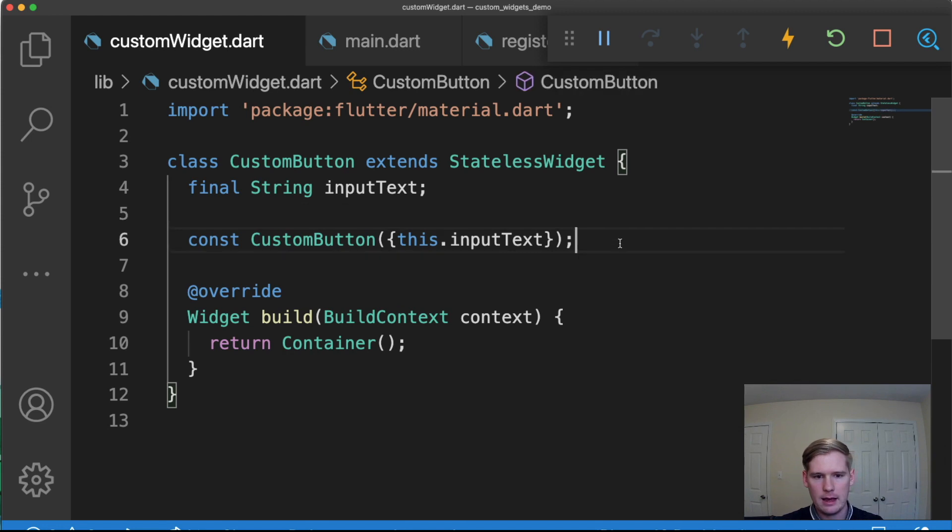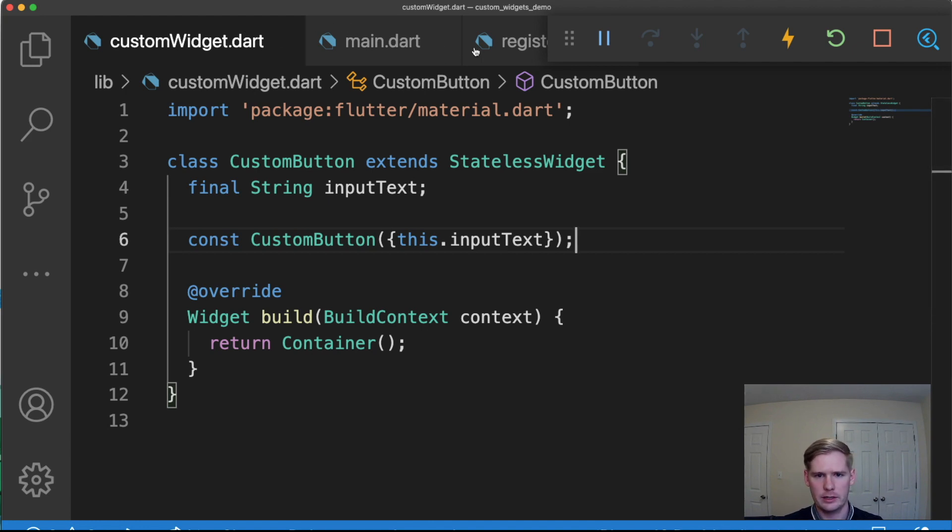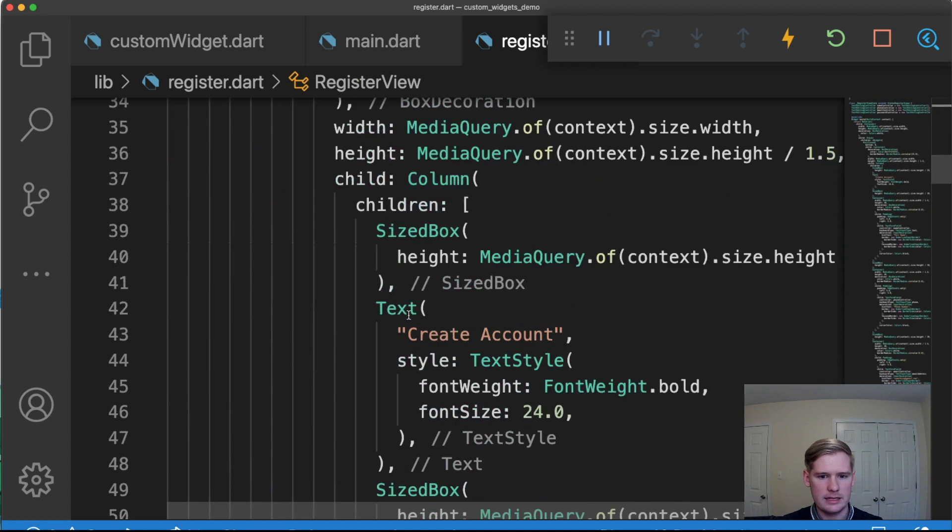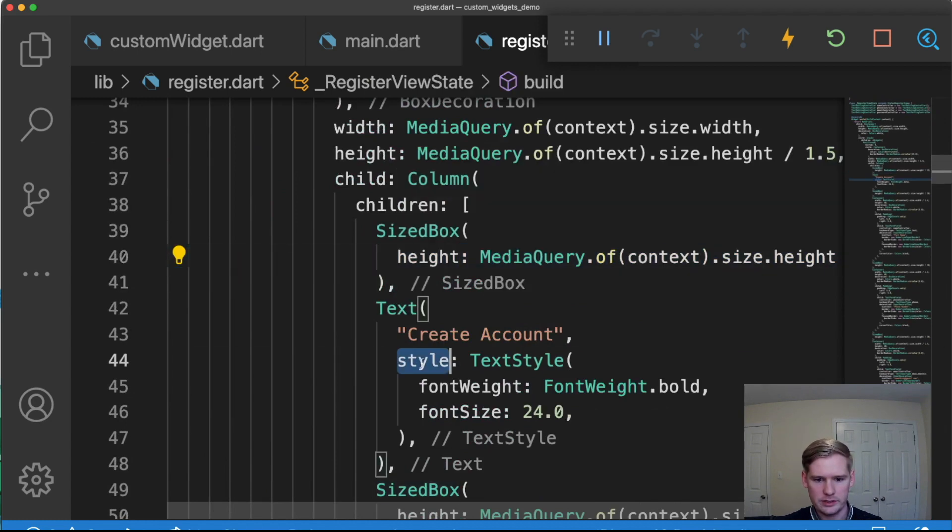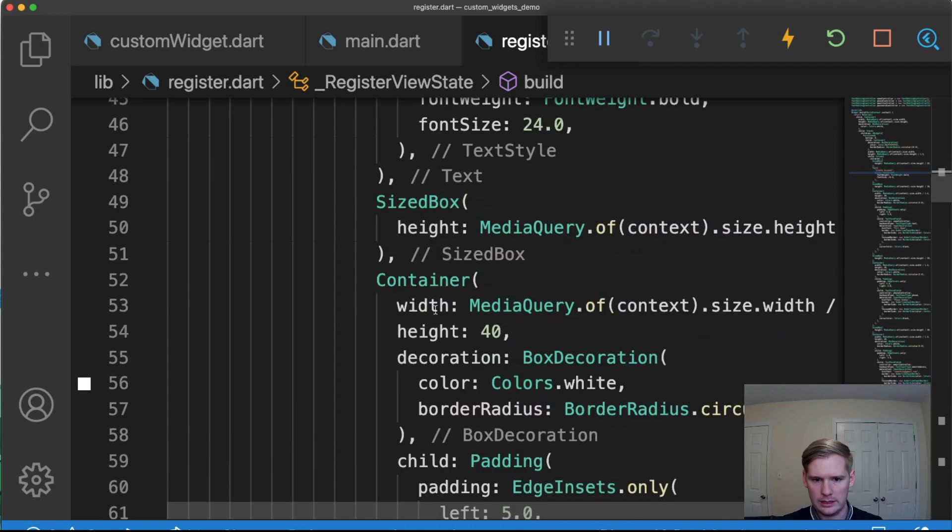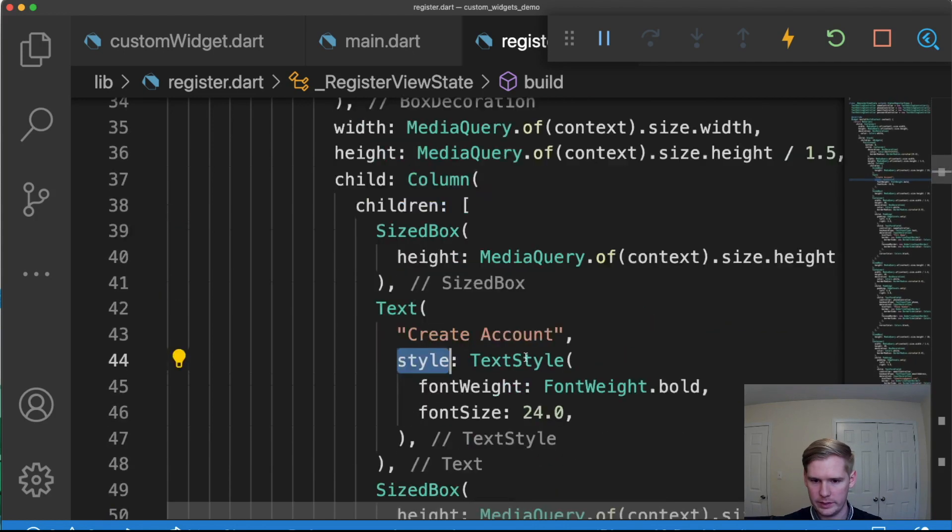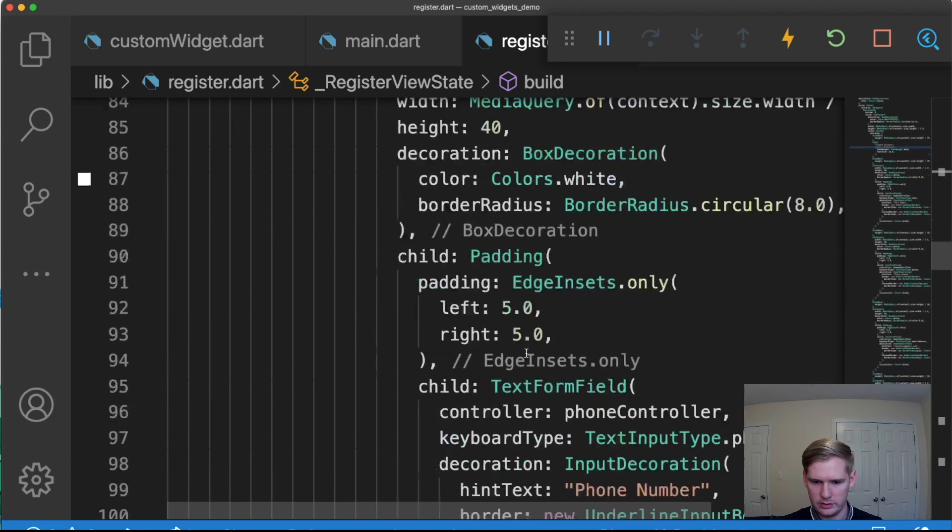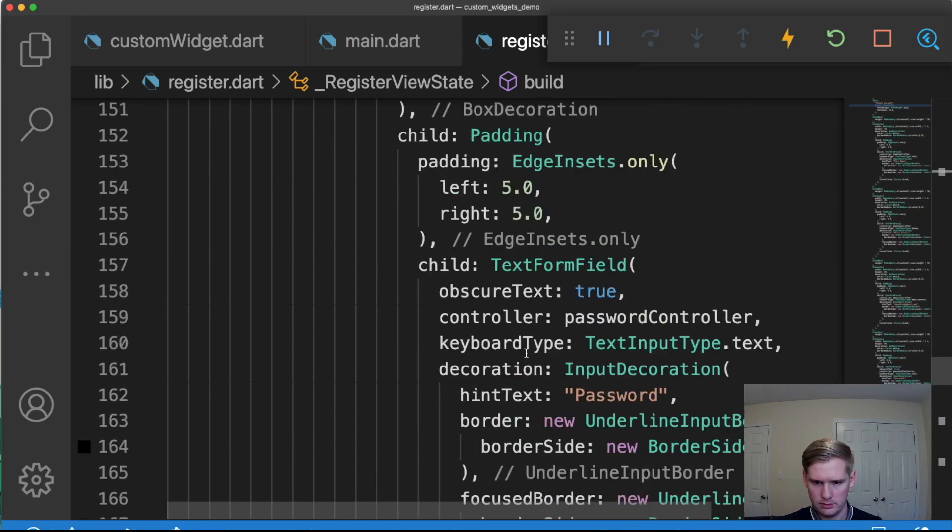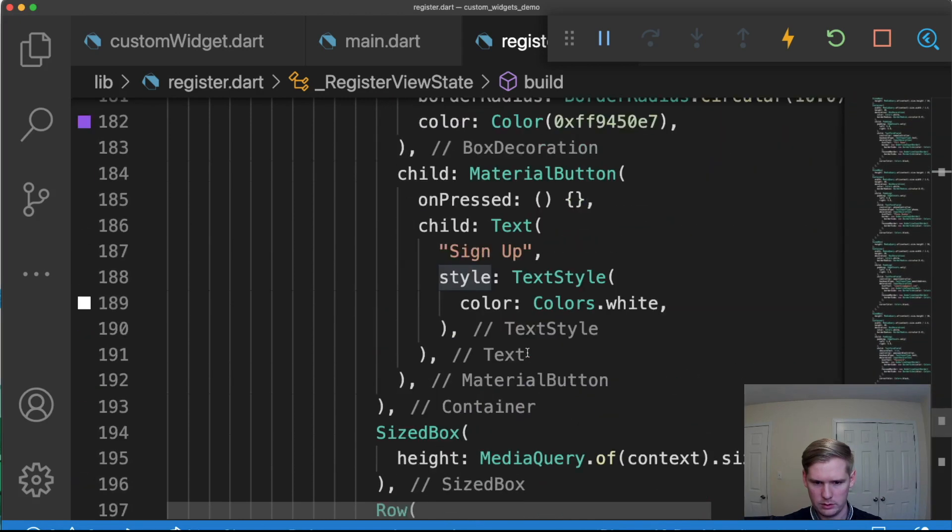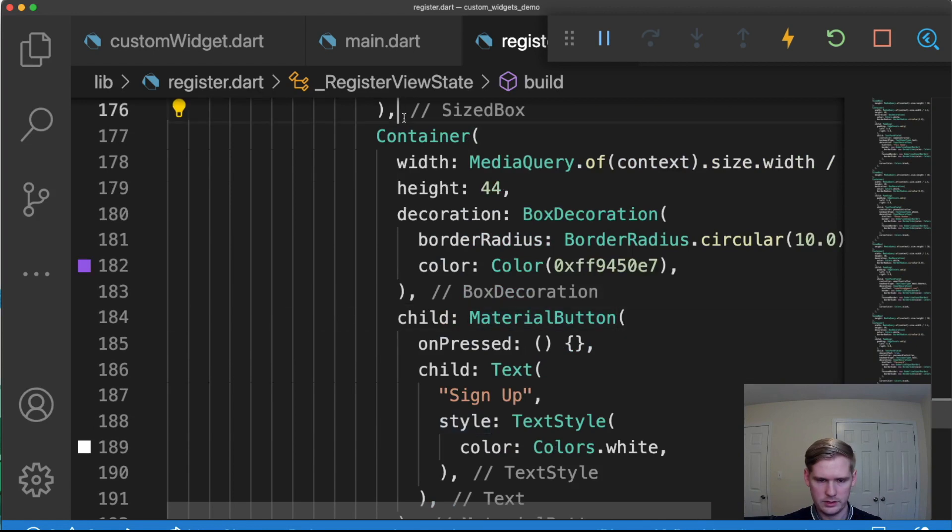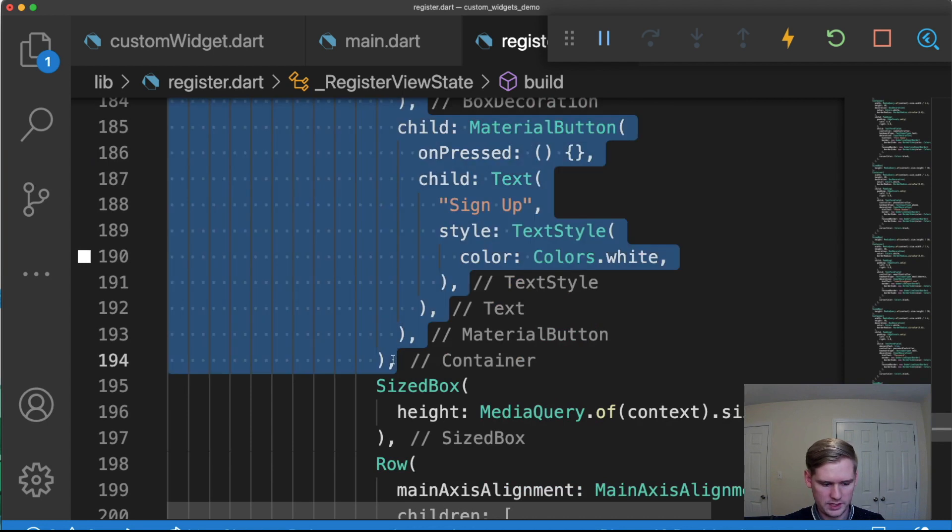And so now this is already going to be functioning how you would imagine other widgets to function. And what I mean by that is that when we call a widget, they have different properties that we can access and use. So let's go ahead and find where we use a button on one of the pages. Let's scroll down, password. Okay, here we go.